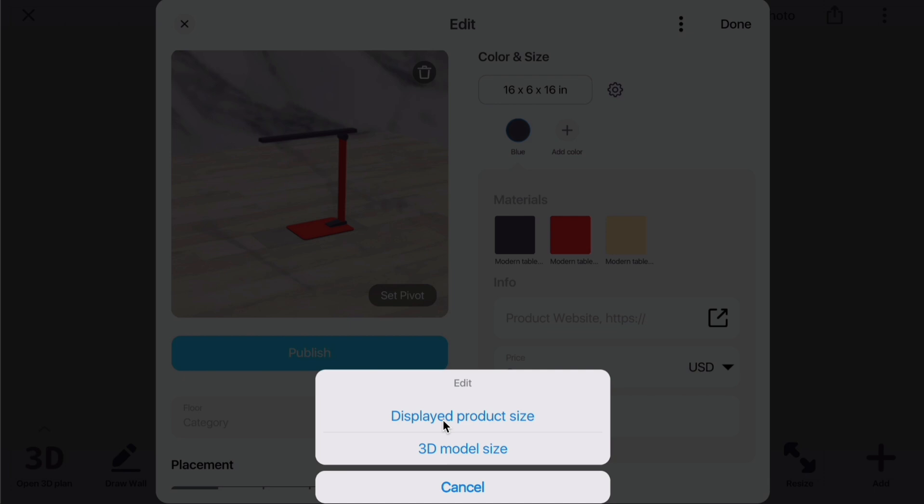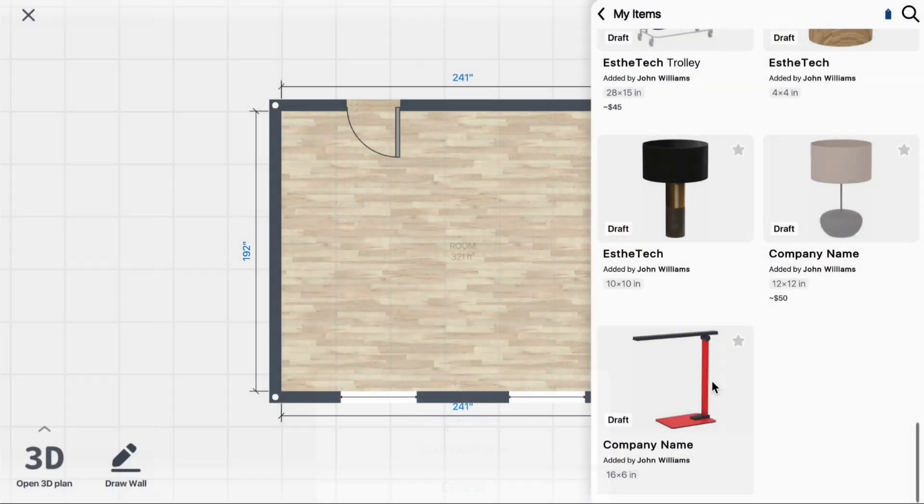3D Model Size is the actual size of the item as it appears on the floor plan when added. Displayed Product Size is a number shown in the product card.